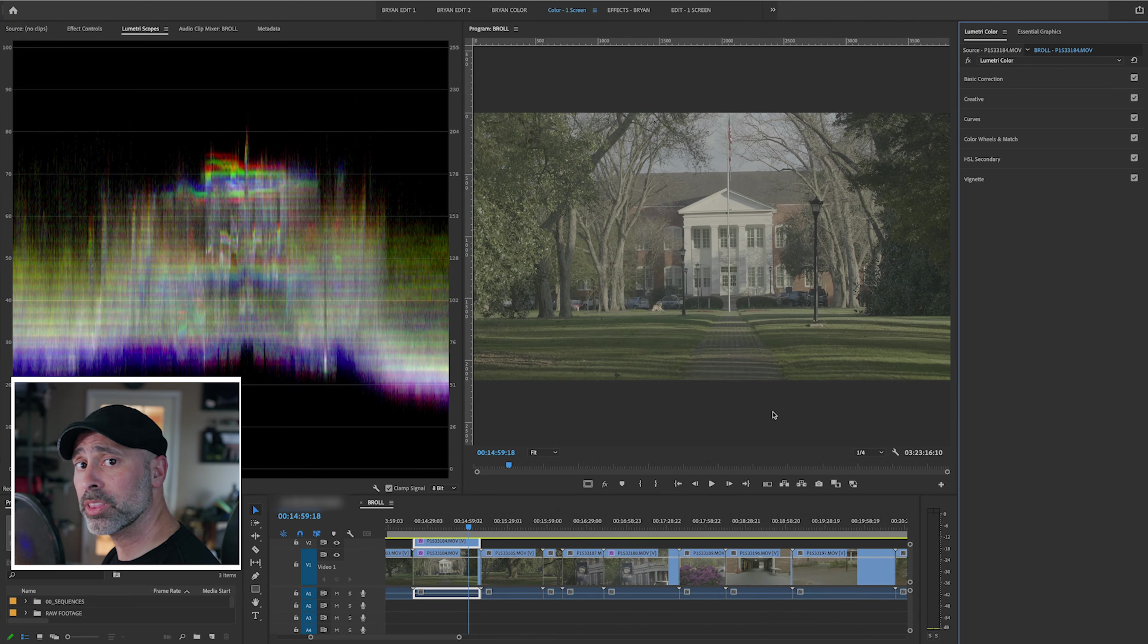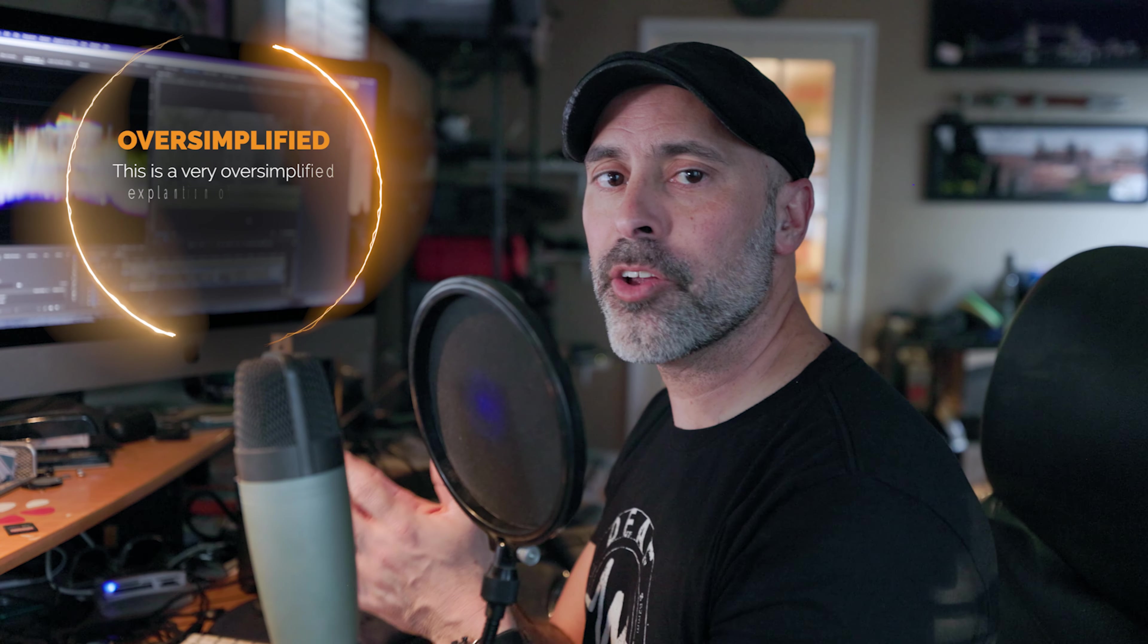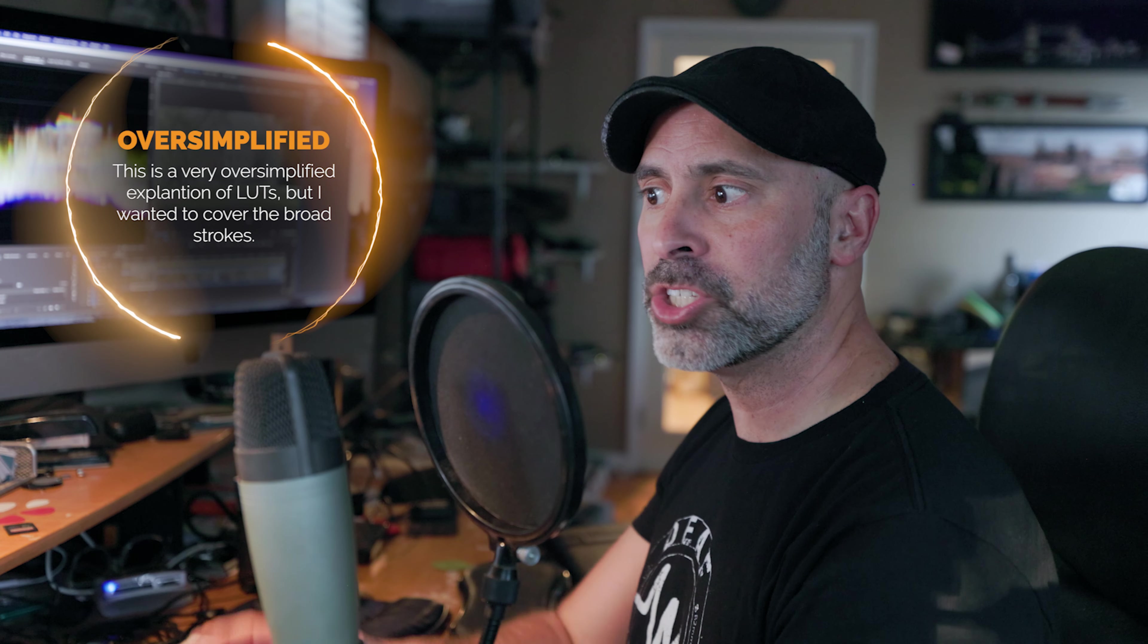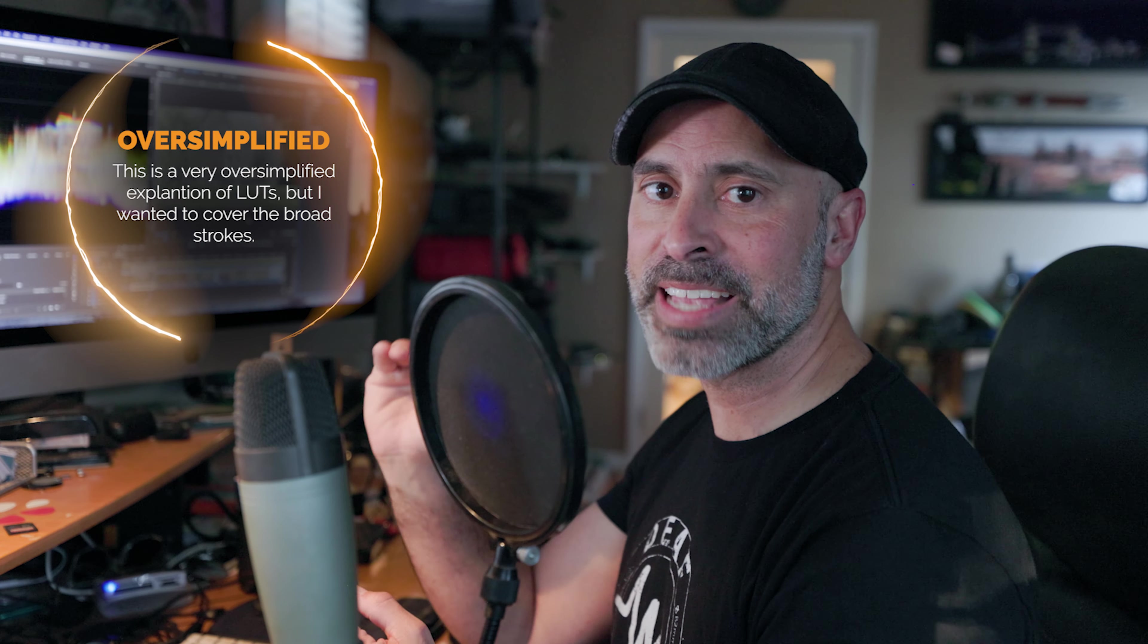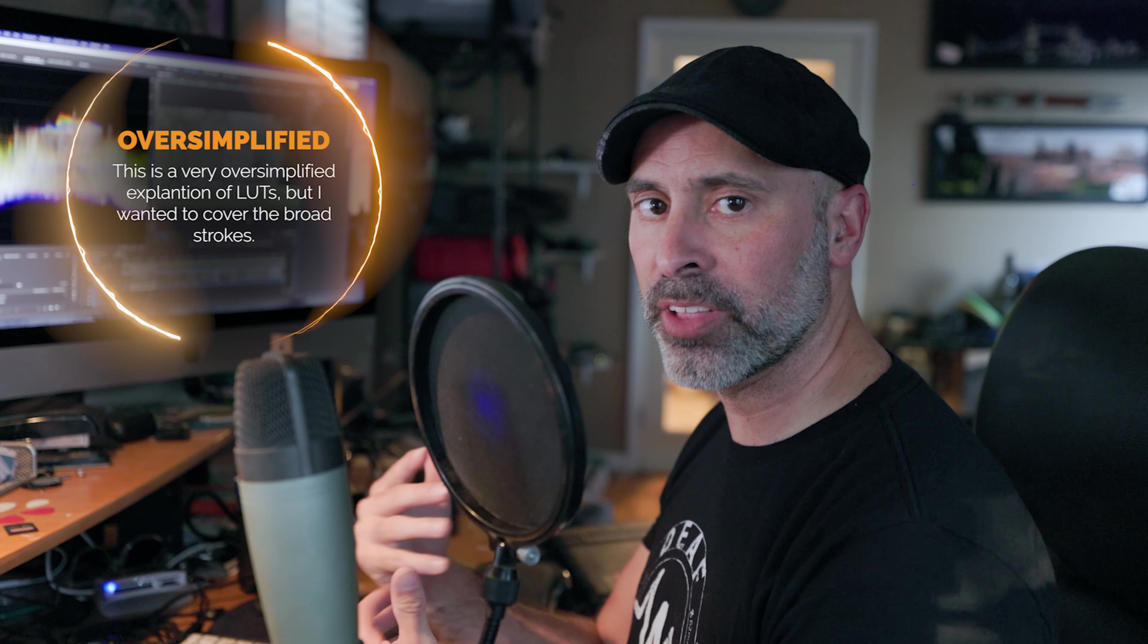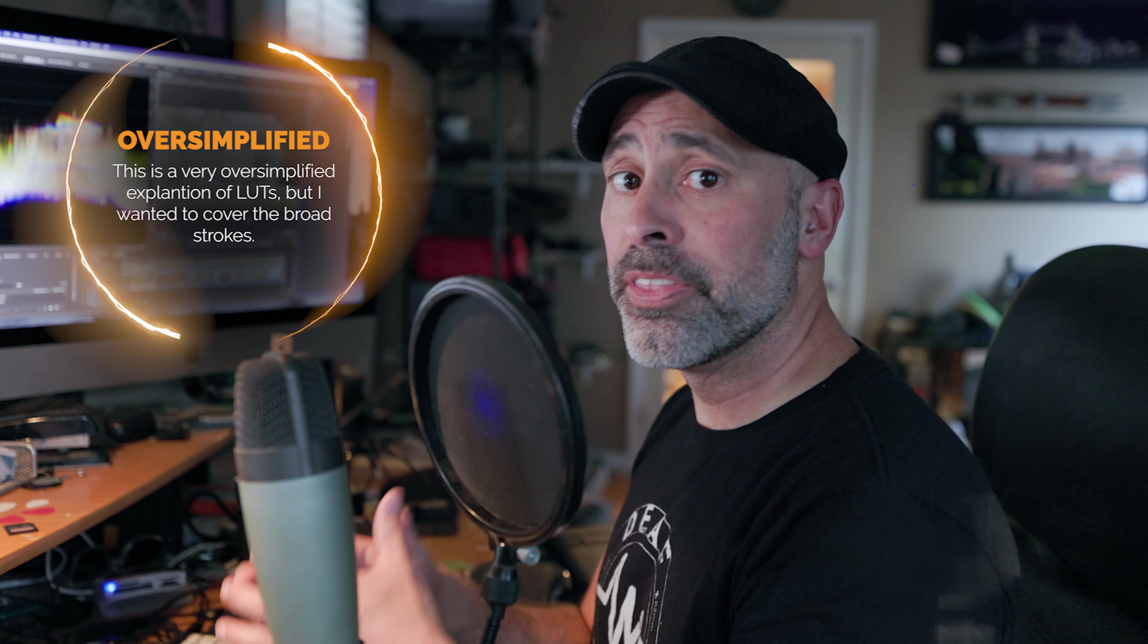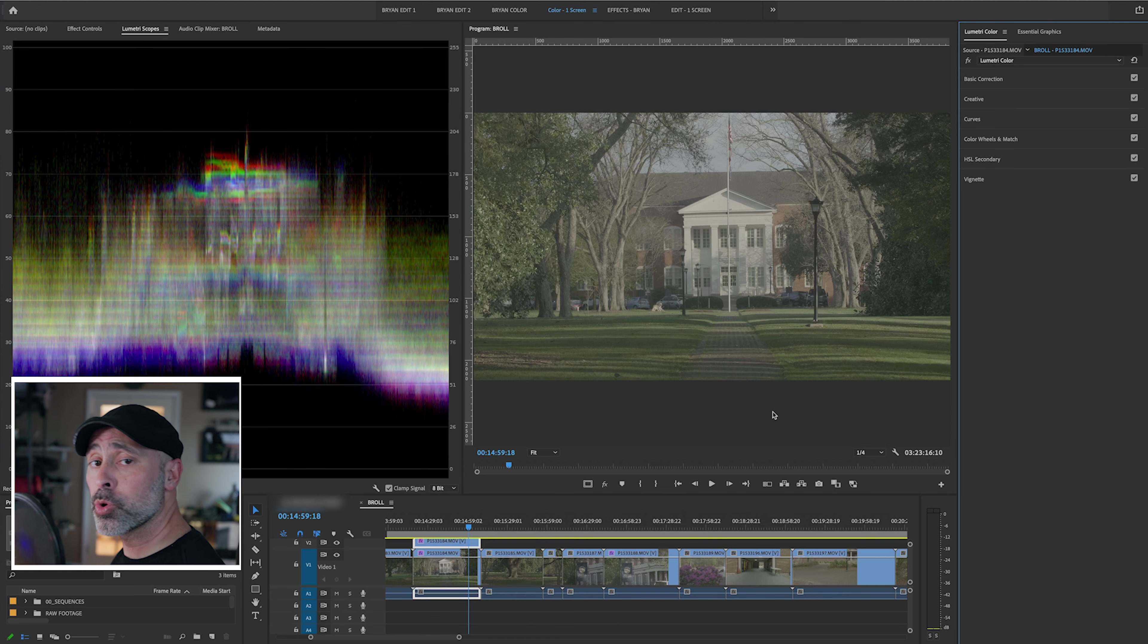If you don't know what LUTs are, LUTs essentially are pre-packaged color correction devices that can get your camera, especially if you're working in log footage, up to a more broadcast standard. A 709 LUT is a very, very common LUT. This is great because if you're working in LUTs, it allows you to very, very quickly get your footage looking really, really close to normal, very fast. So if you haven't used LUTs in the past, I highly recommend it.